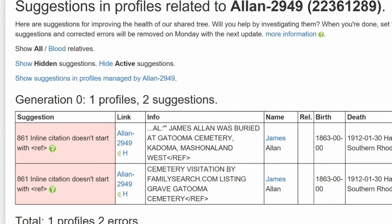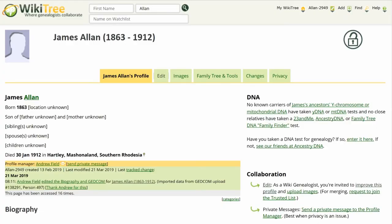The next screen shows there are two suggestions, but for the same error. Return to his profile and click on Edit.